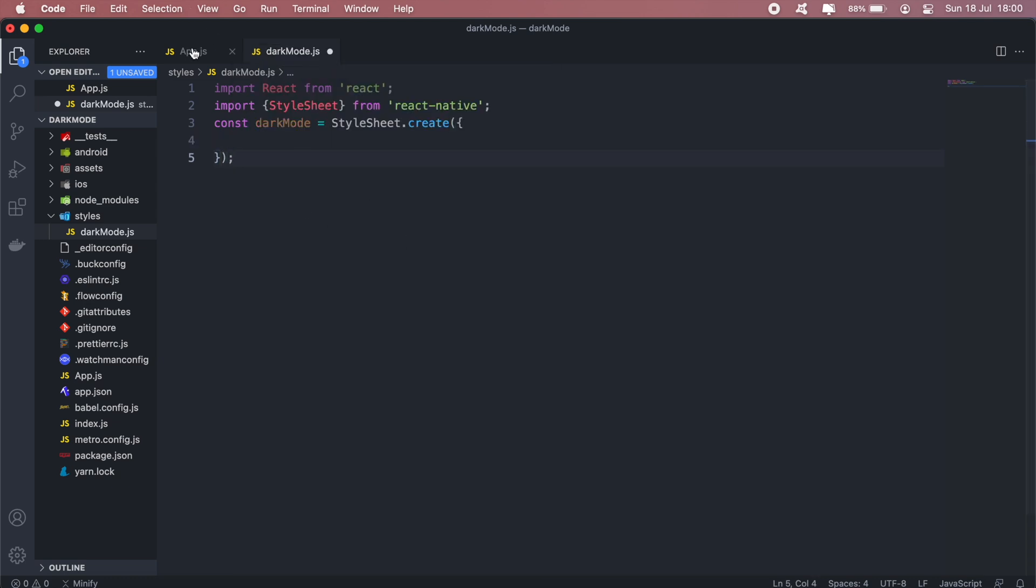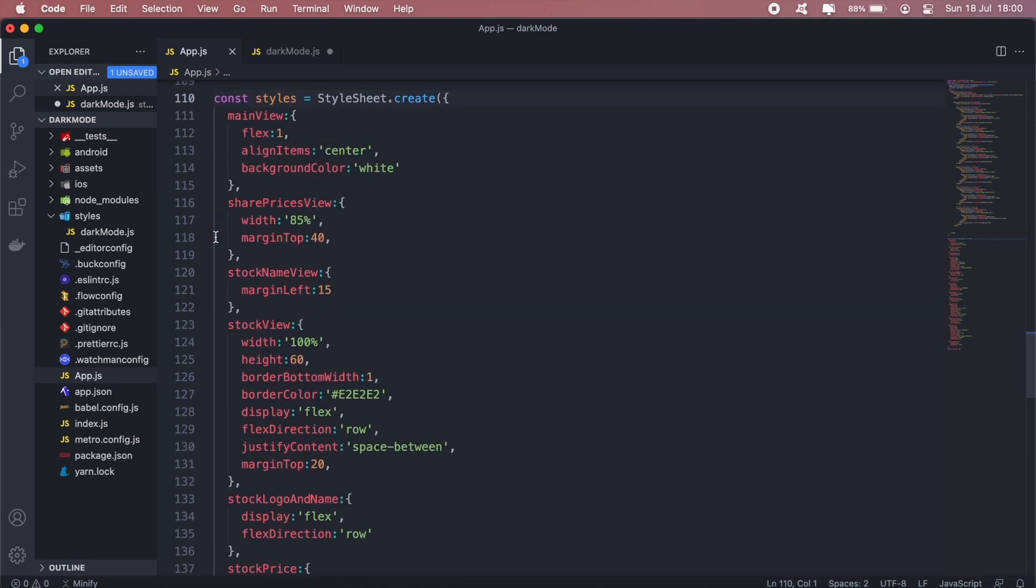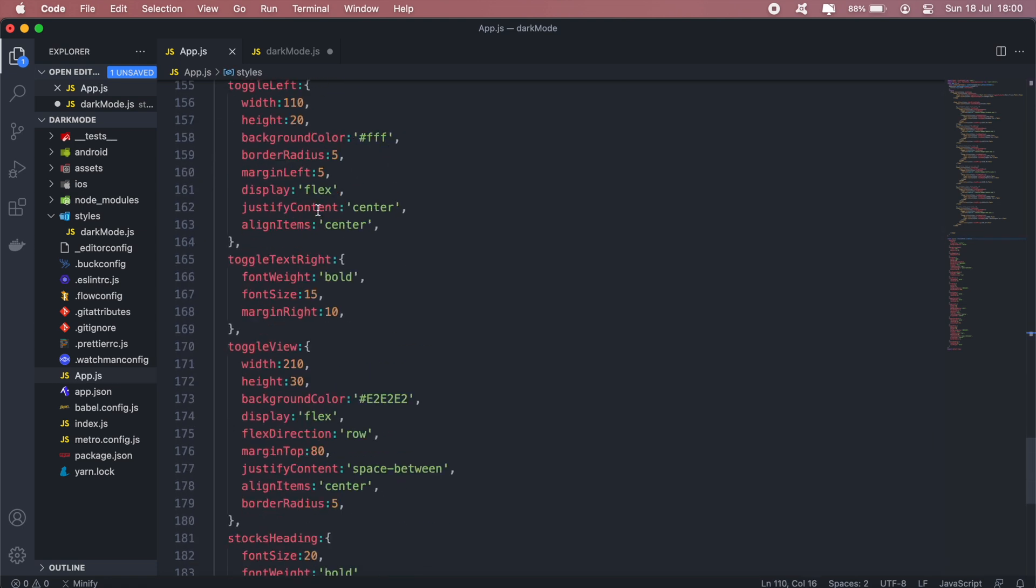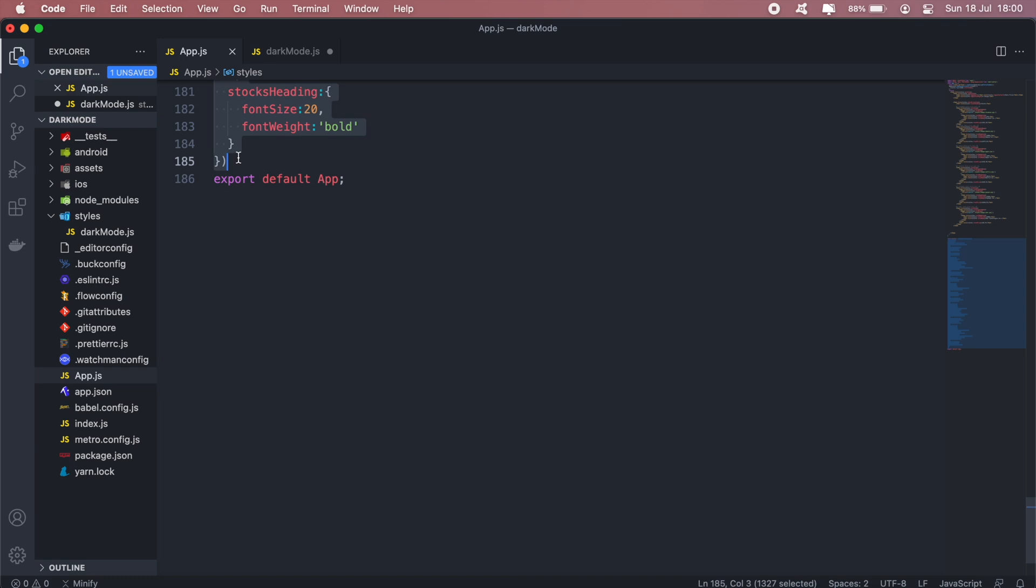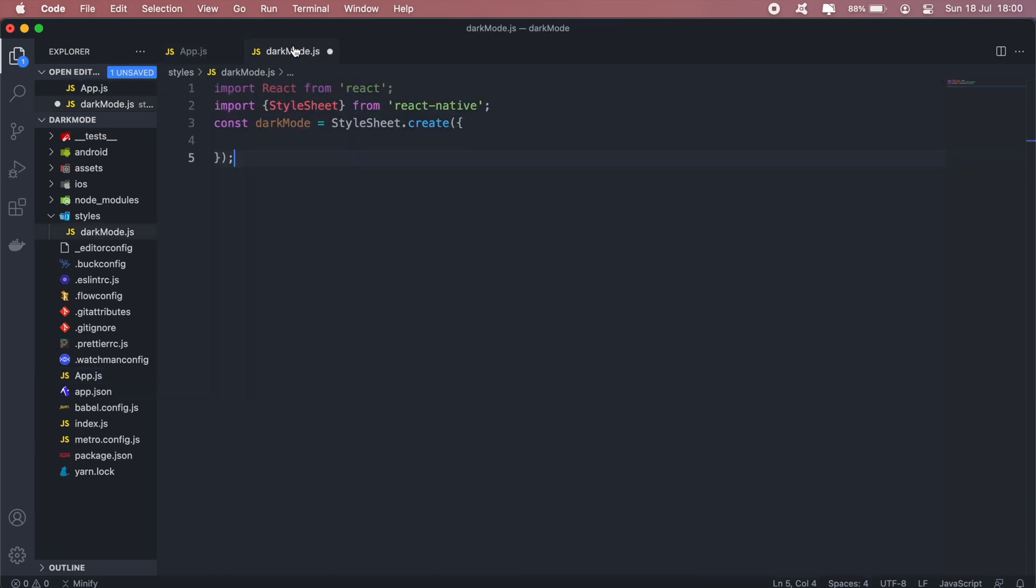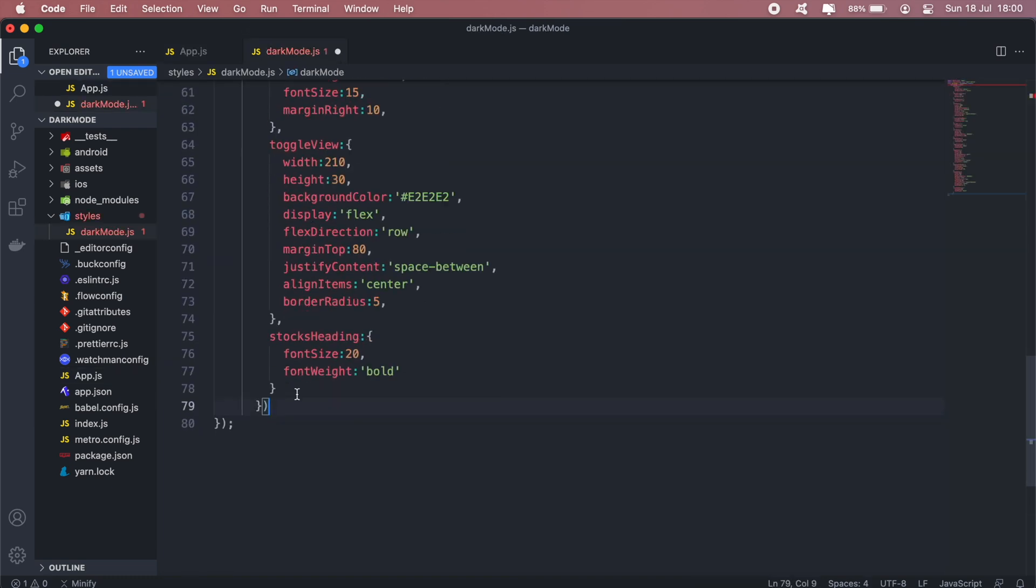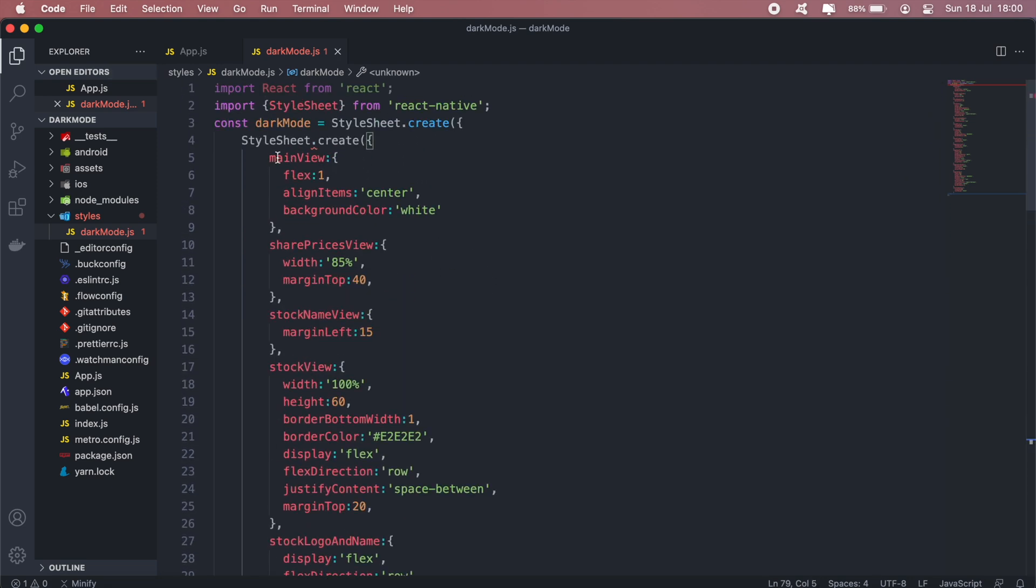Okay, and then we can copy all of this so it will be pretty much more or less the same as this. Let me copy this. Okay, and then we'll export.